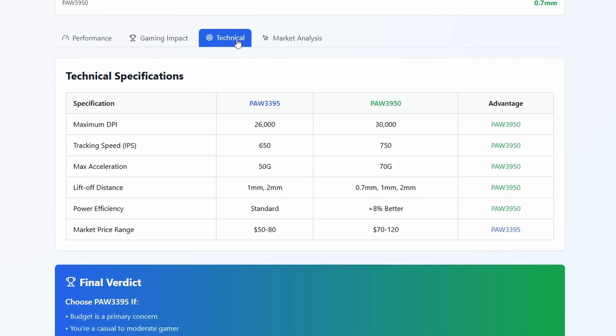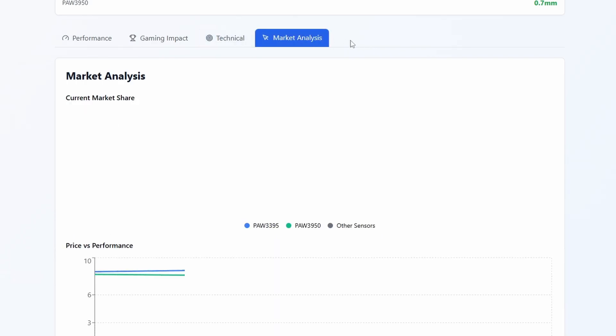Should you buy based on the sensor alone though? Probably not. Mouse shape, weight, and how it feels in your hand matter way more than these sensor specs.